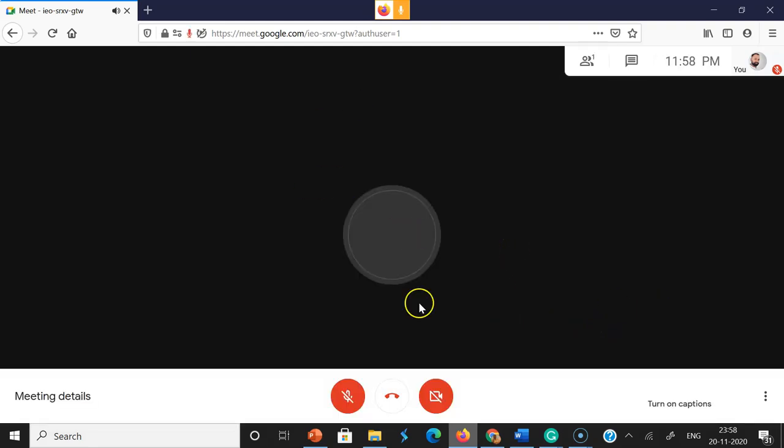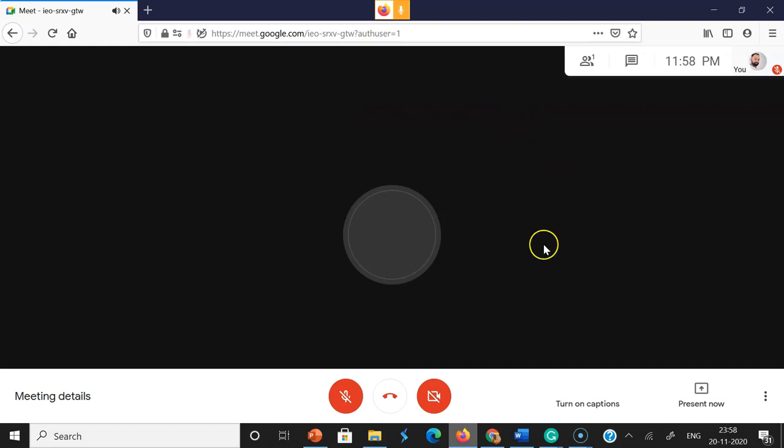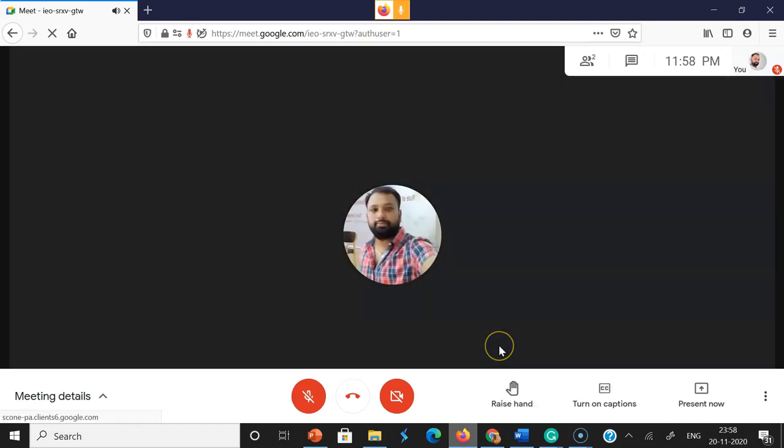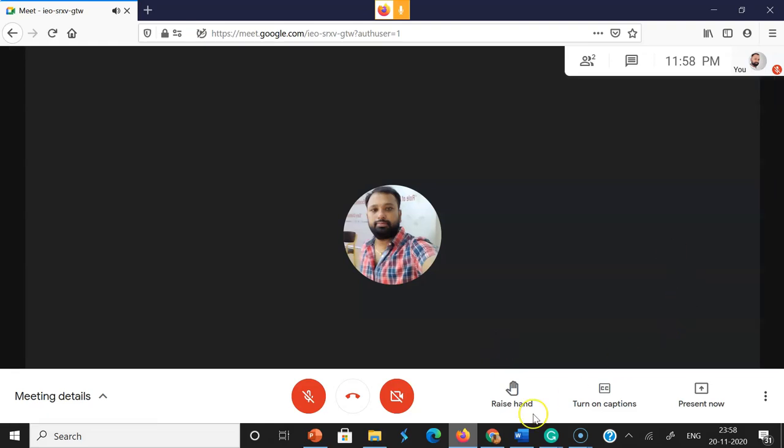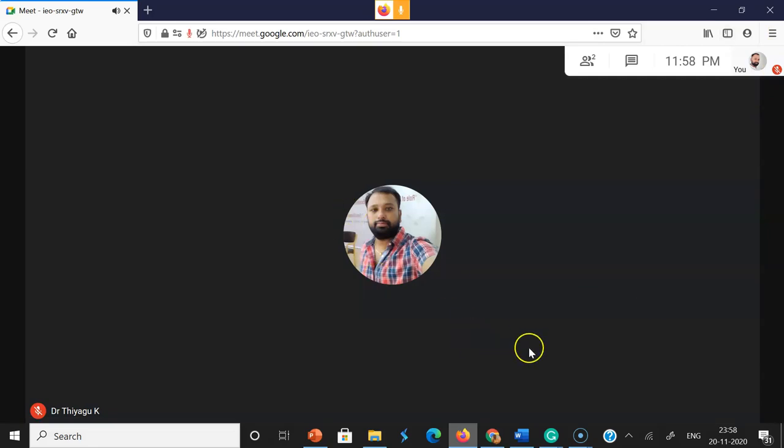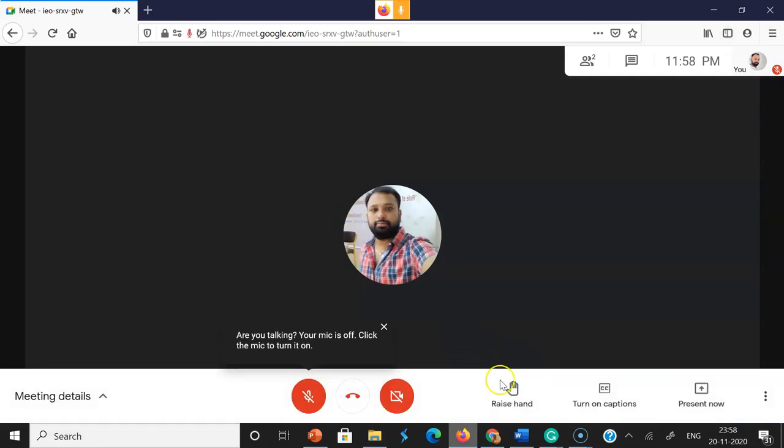See here, this is the student screen. In the student screen options, they can find the raise hand button. If students want to ask questions...